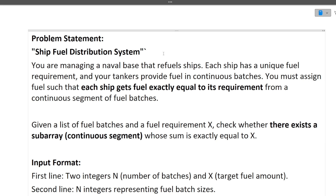First of all, I will be discussing the question, then the approach, and finally the coding part. The problem statement here is 'Ship Fuel Distribution System.' You are managing a naval base that refuels ships. Each ship has a unique fuel requirement and the tankers provide fuel in continuous batches only. You must assign fuel such that each ship gets fuel exactly equal to its requirement from a continuous segment of a fuel batch.